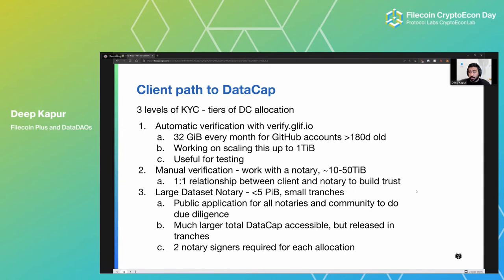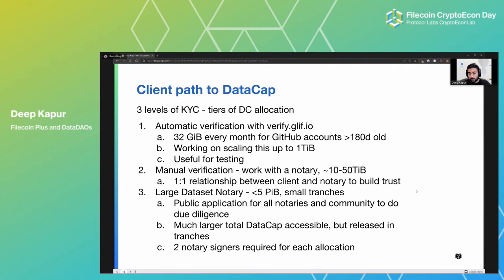Clients have three paths to getting data cap today. First is automatic verification — a good example is verify.glif.io. For anybody with a GitHub account greater than six months old, you can pretty much get 32 GB every month. We're adding a scaling component based on how you're using it. This is extremely useful for testing purposes — if you're just wanting to get your first deal or first 20-30 deals. Second, if you're a client with a single use case and not a massive data set, you work directly with an elected notary, typically getting between 10 and 50 TB of data cap. This all happens in public via GitHub issues, but has some flexibility for clients who prefer email.